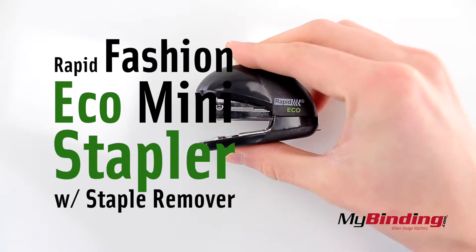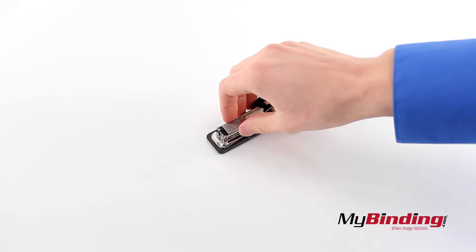It's a tiny little stapler. To load staples, open the cover and insert about a quarter-sized staple strip. Then close it up.